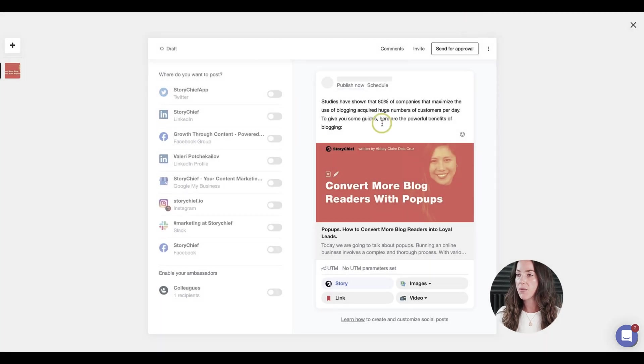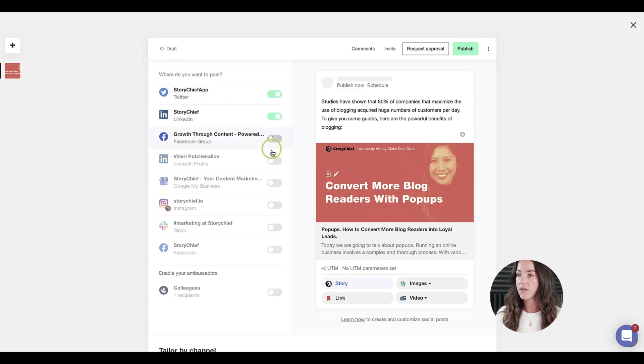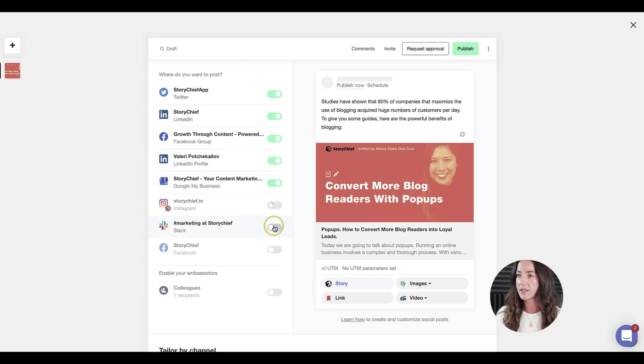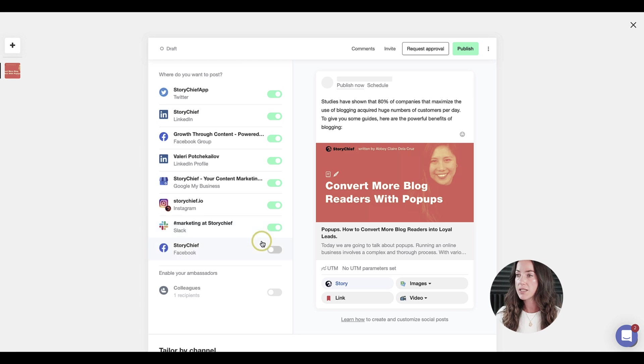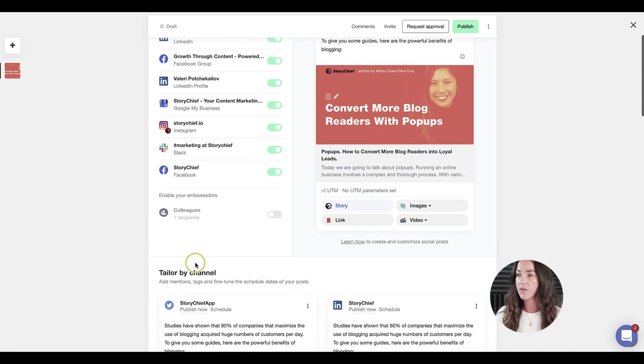Now it's time to choose the channels you want to post this content on. We'll go ahead and choose Twitter, LinkedIn, our Facebook group, our LinkedIn company page, Google My Business, and Instagram. We will also let our colleagues know in Slack that we have a new article, and we can also post it on our Facebook page.